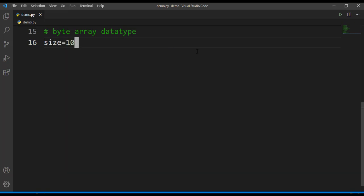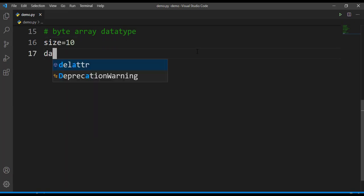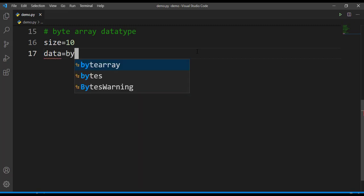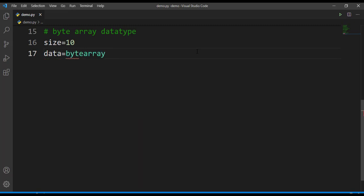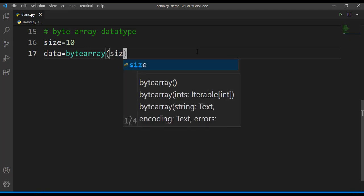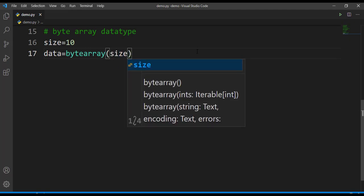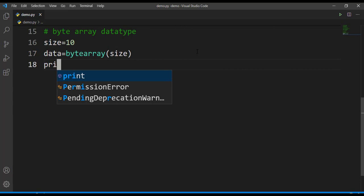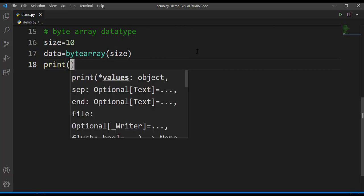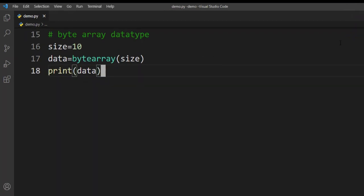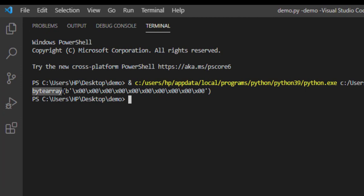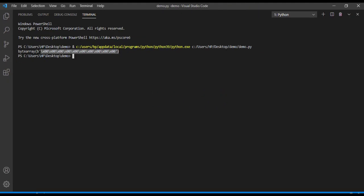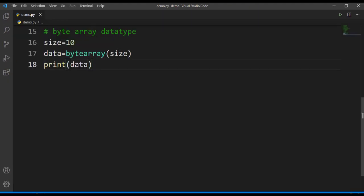First let's define the size of byte we want to create. I'll define size as let's say 10, and I'll take one more variable data. I'll make use of byte array method here, so bytearray of size. Now print this data. Let's run this. Here you can note that it is of type byte array and these are the data we are getting. It is getting printed as 0 because we have not mentioned any value.